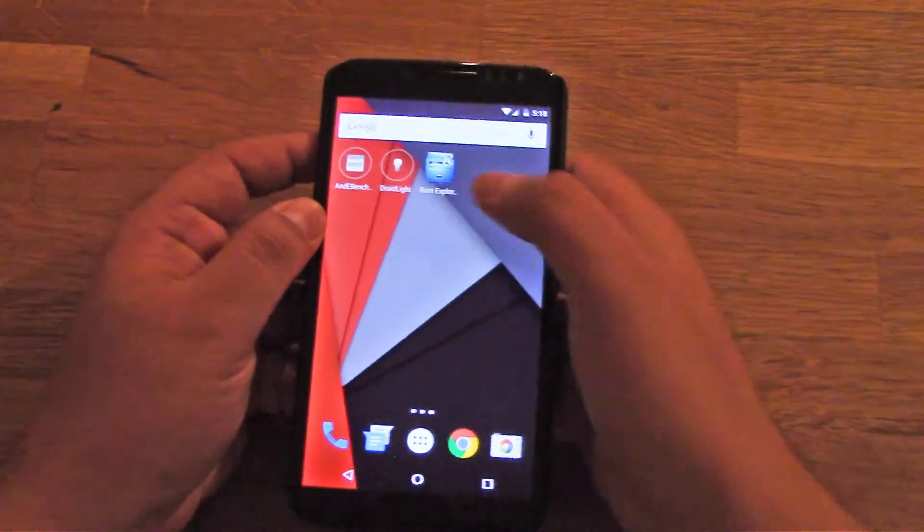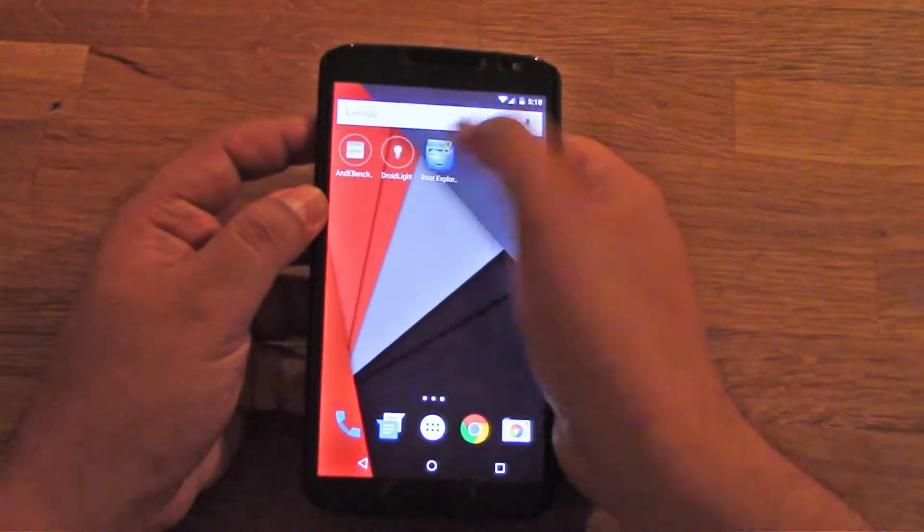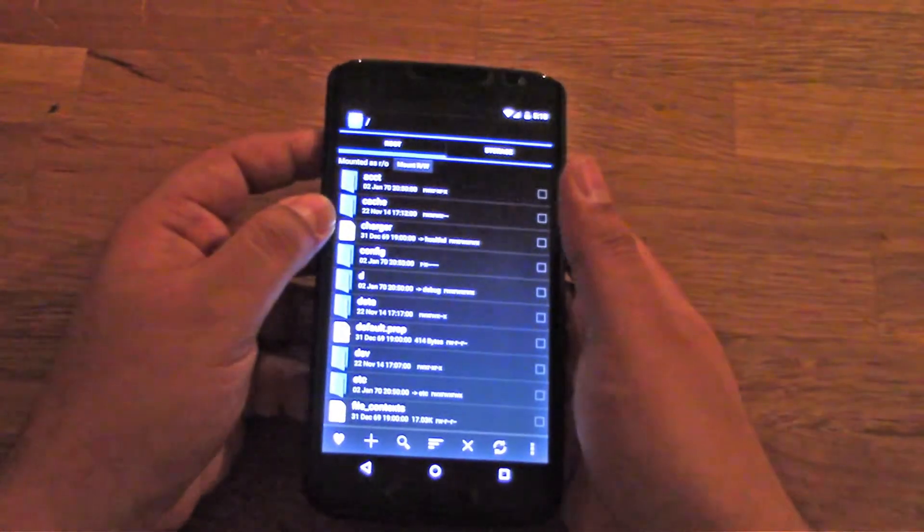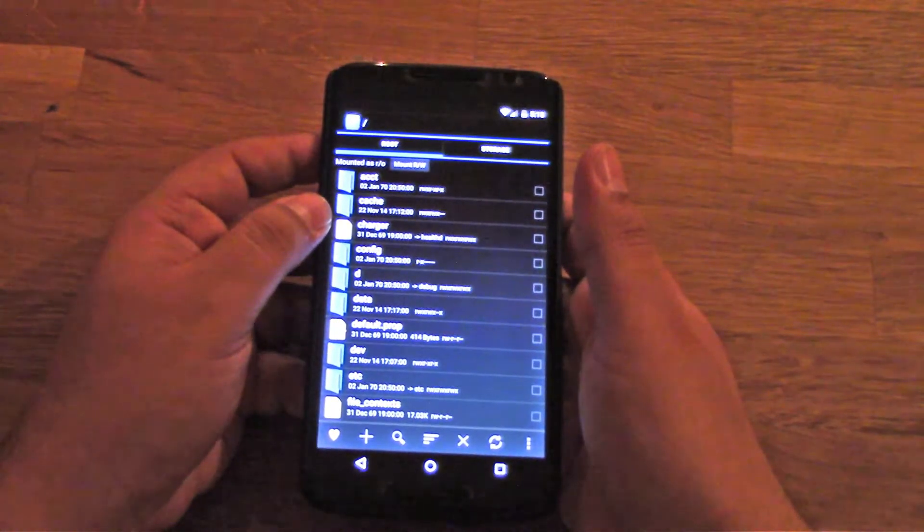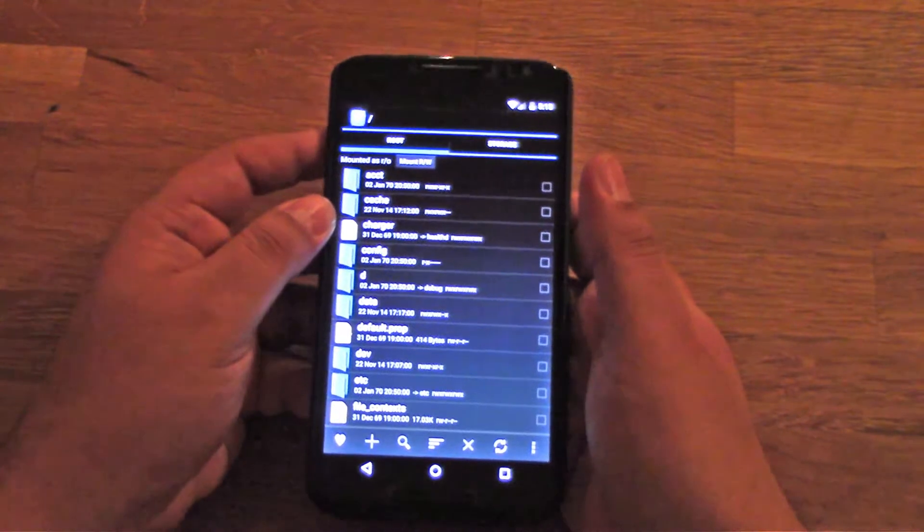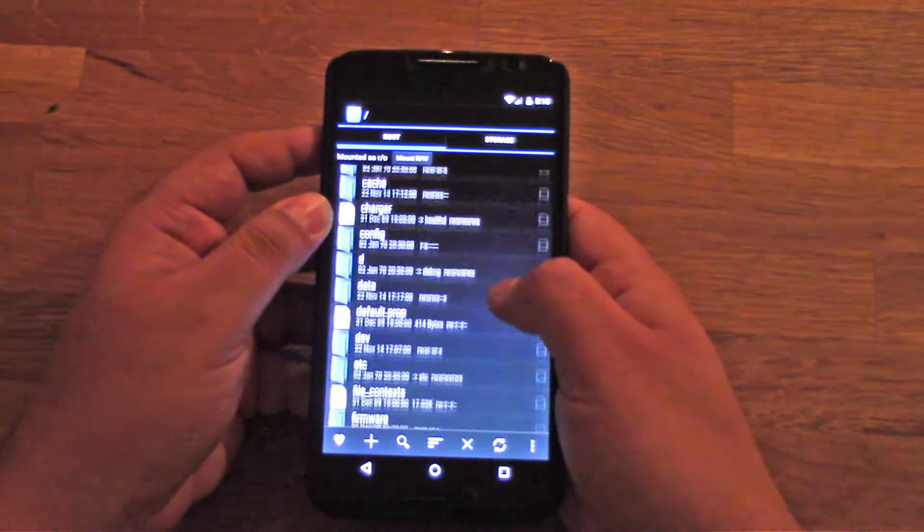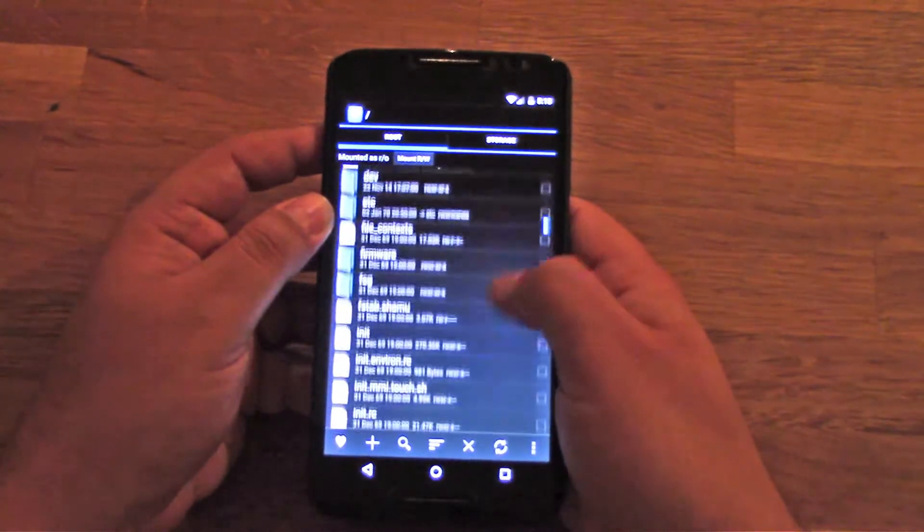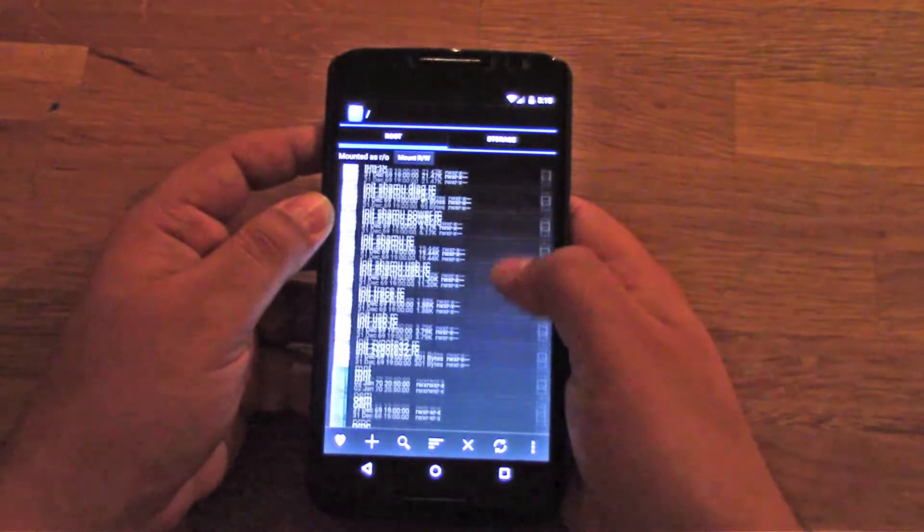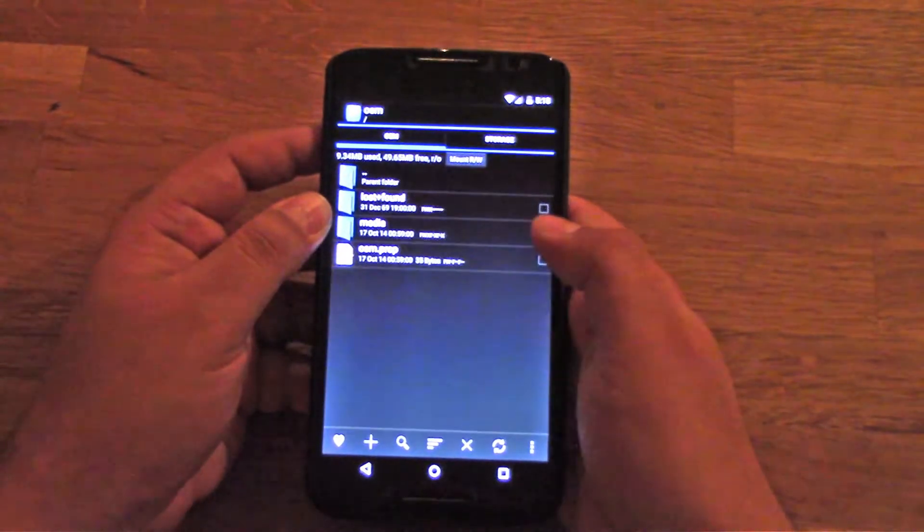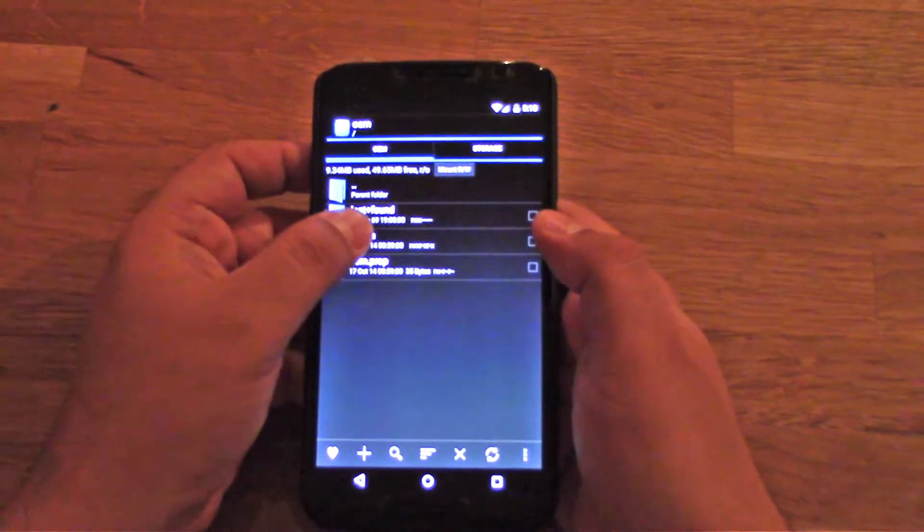You have to be rooted and have a file manager just like Root Explorer or Astro Manager. Then basically just open it and go look for OEM, then click on Media.